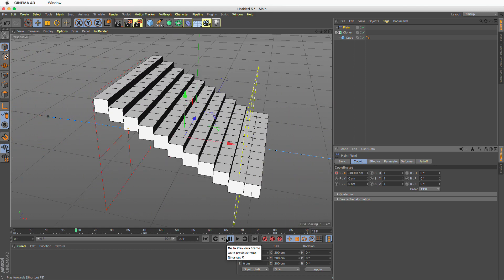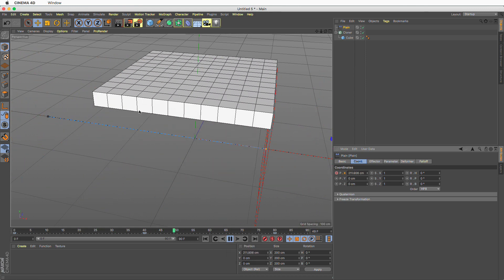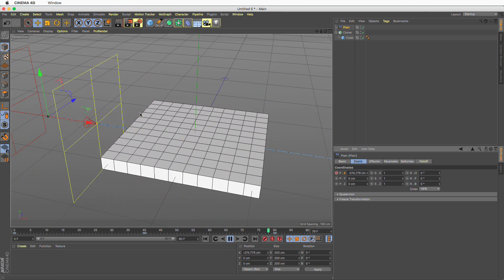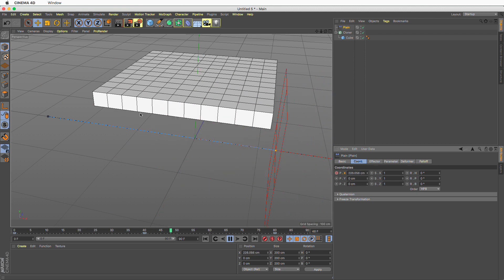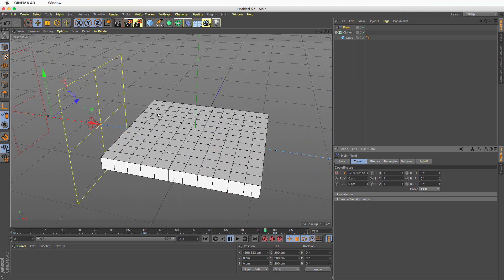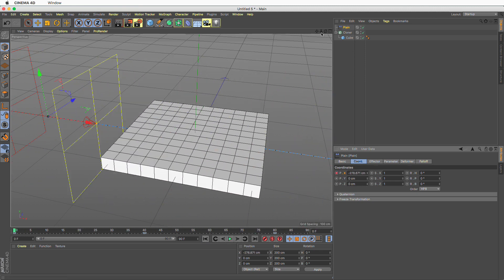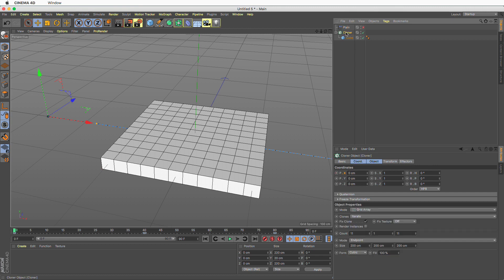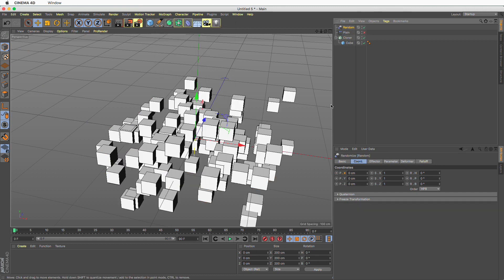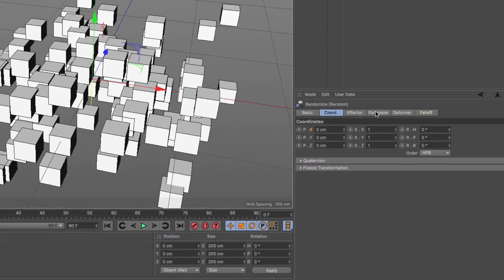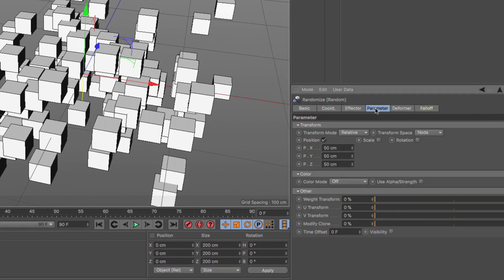Now the problem with this is that it's very linear, there's no randomness in this. So what can I do? Well some of you may think that if I turn off this and select the cloner and instead of a plane effector I use a random effector with the same exact parameters.